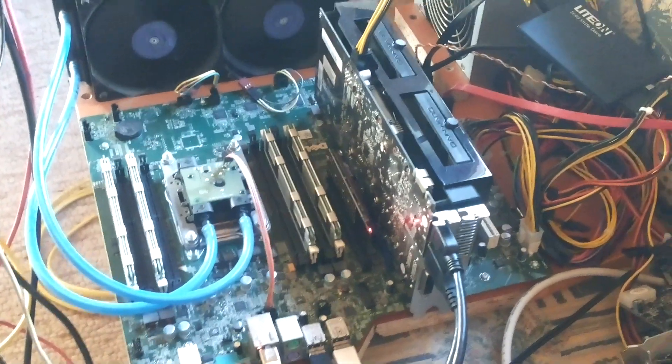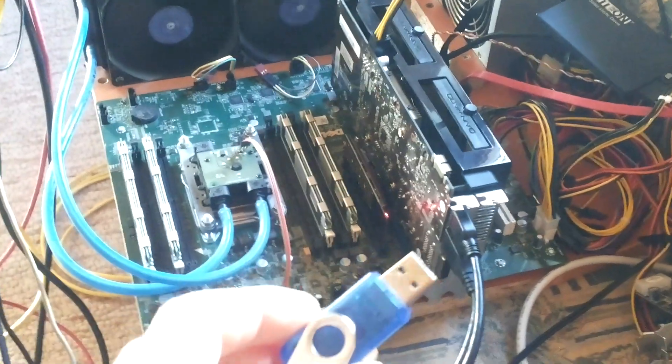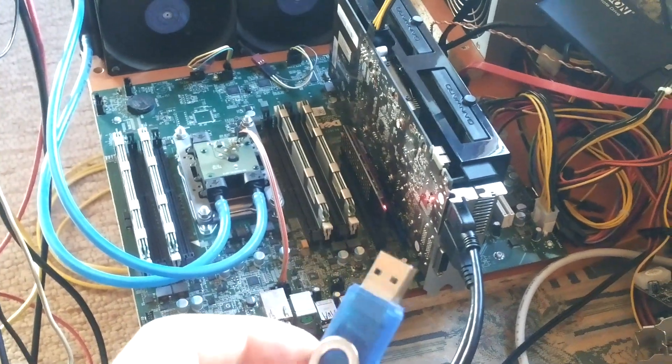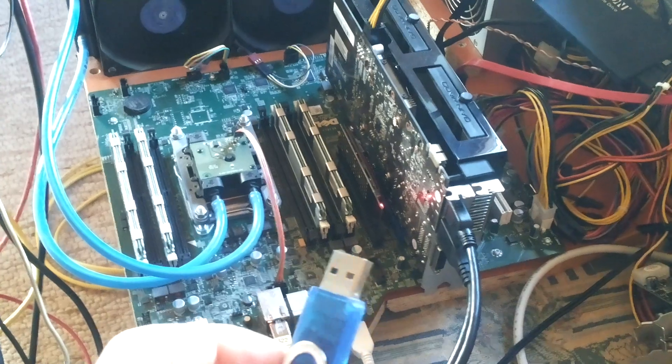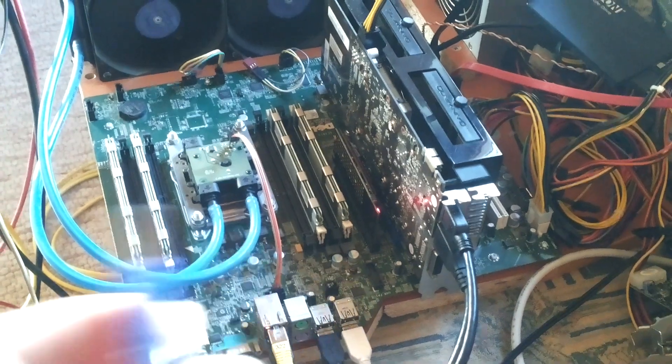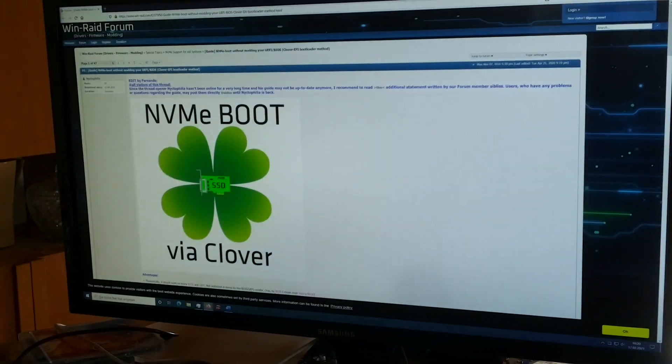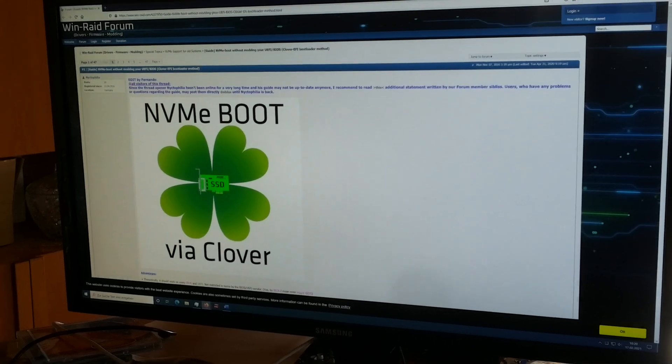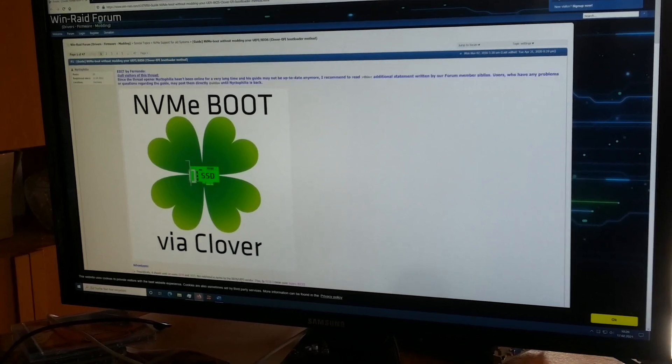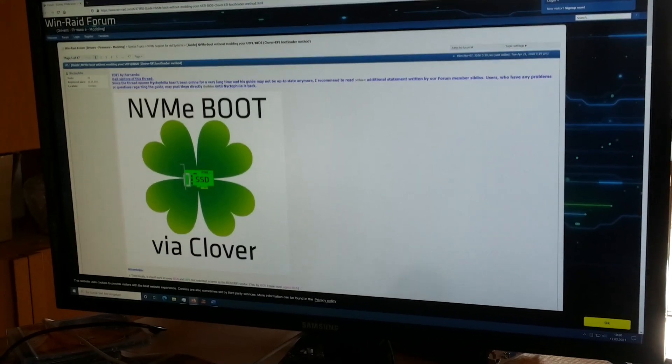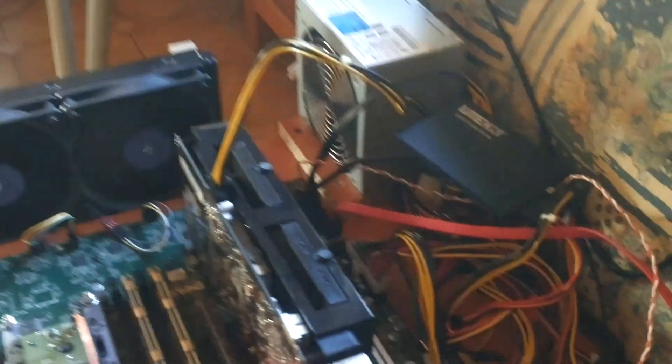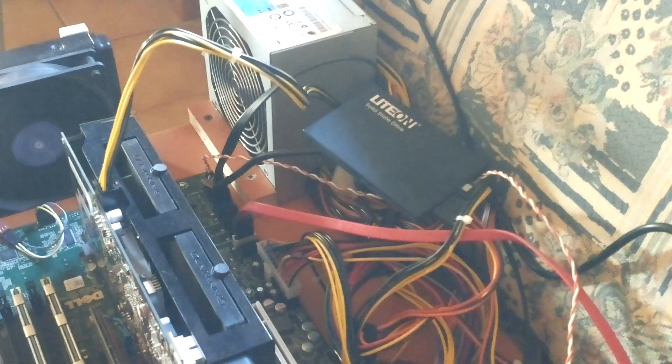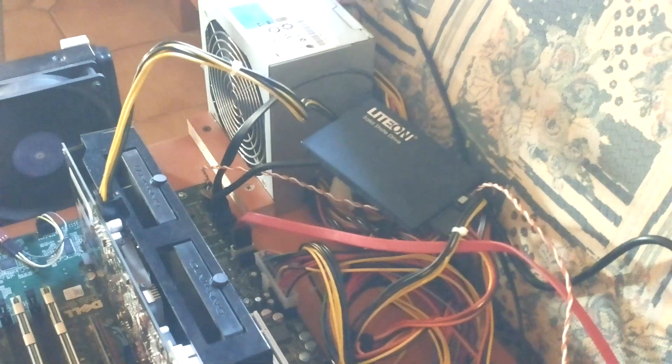What I've done is installed Clover on this USB stick. Here's the guide for it—I put a link in the description. This worked perfectly, and at the moment, this system is running from this little SATA SSD over here.